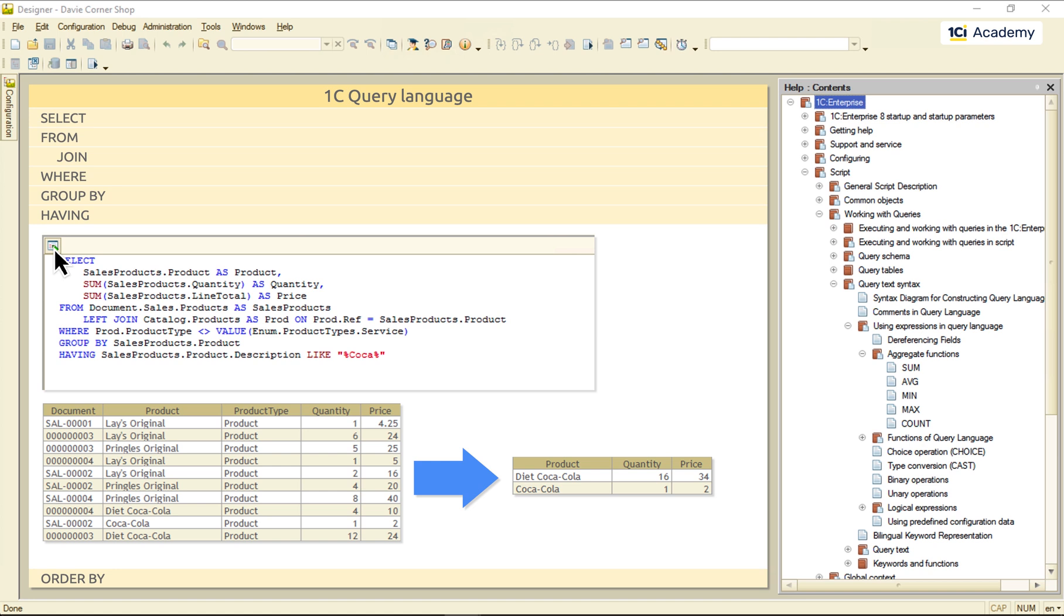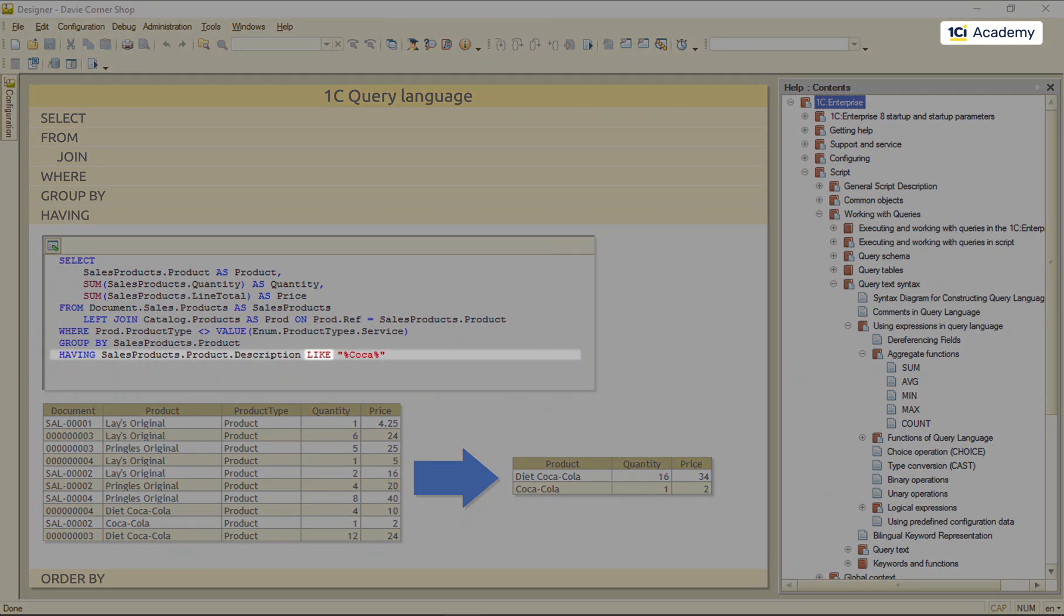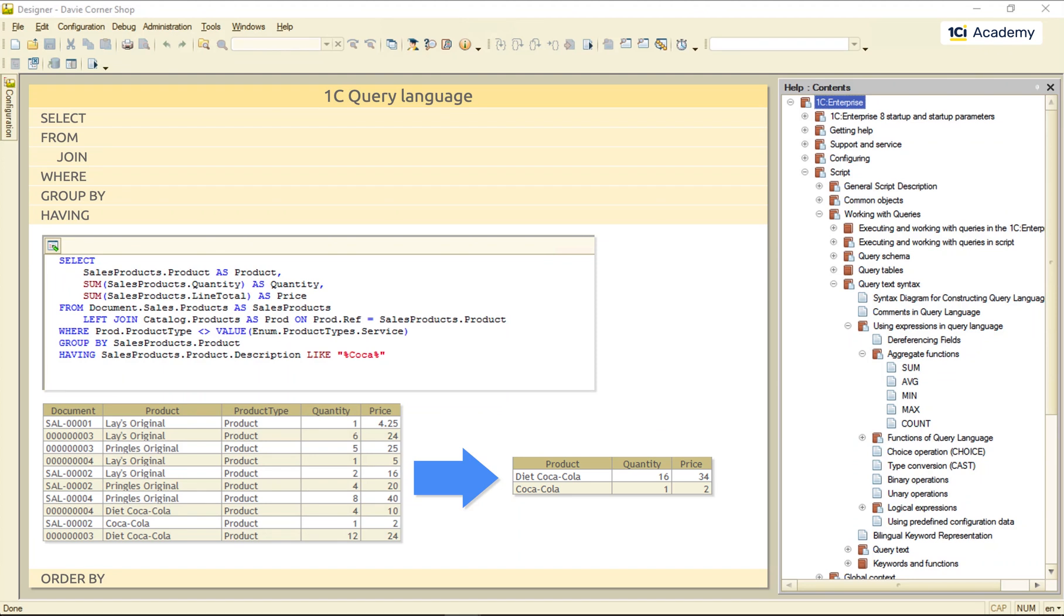Check out, by the way, this LIKE logical expression. This % wildcards mean any number of any symbols. So, this condition found both COCs we had.